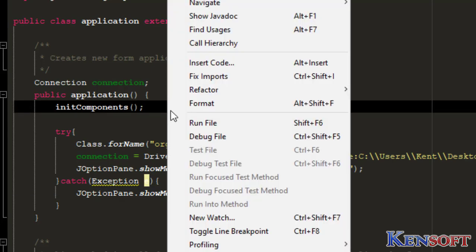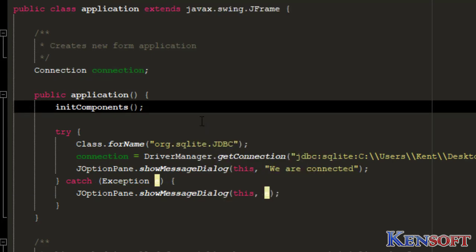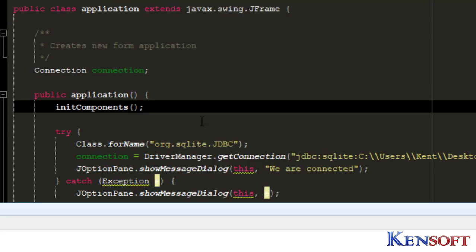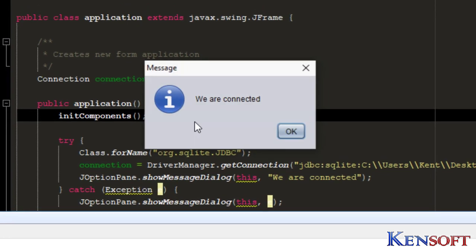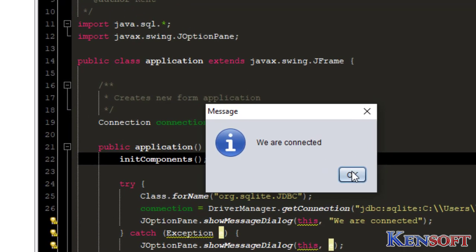We'll run our program. We are connected. Now we are connected to our database.